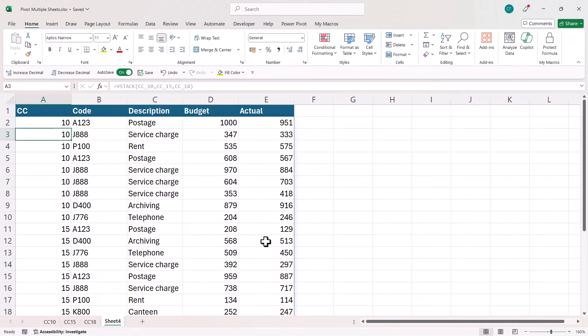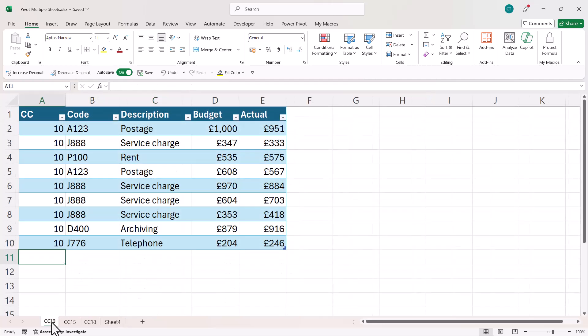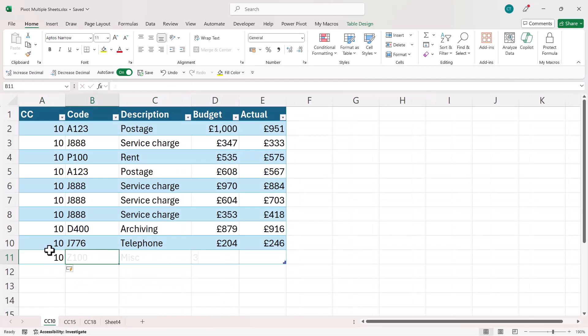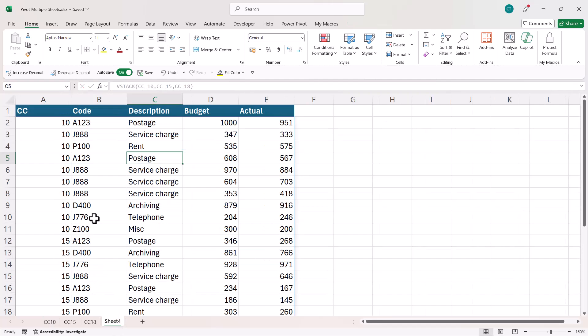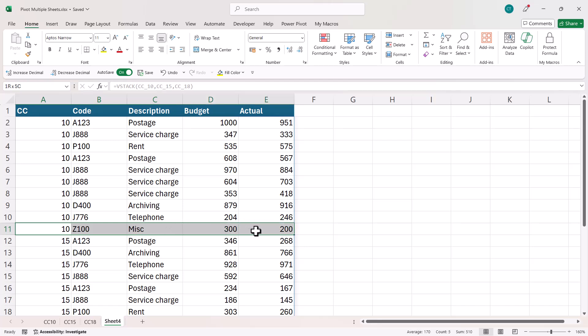So that includes all of the data. Now this will automatically update if the individual sheets update. So if I add a further record to cost center 10, you will see that that is automatically included in this combined version of the data.